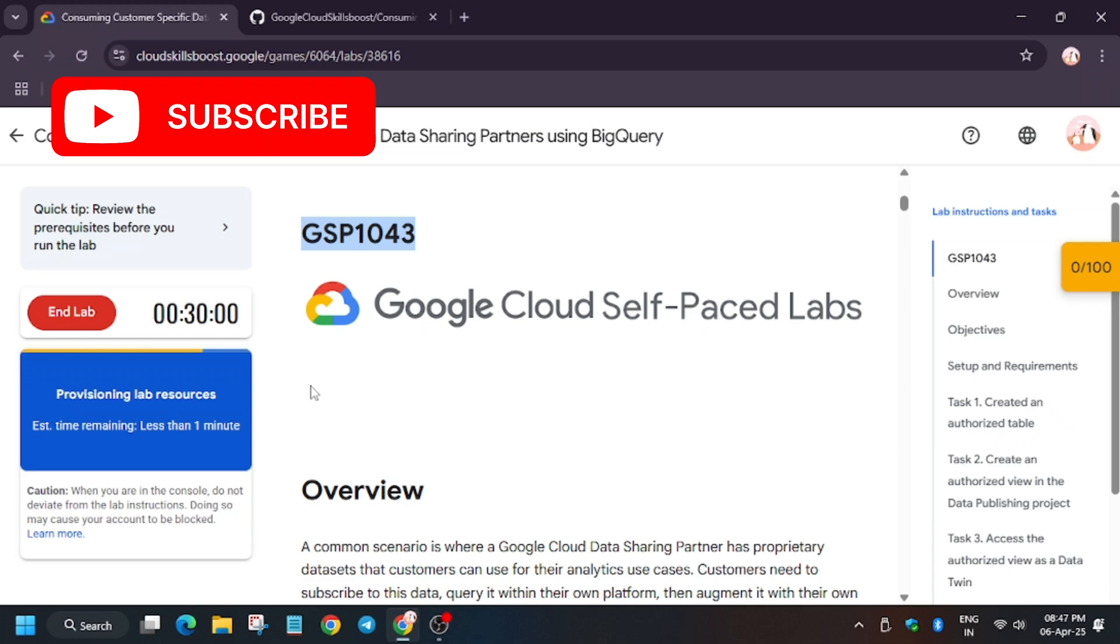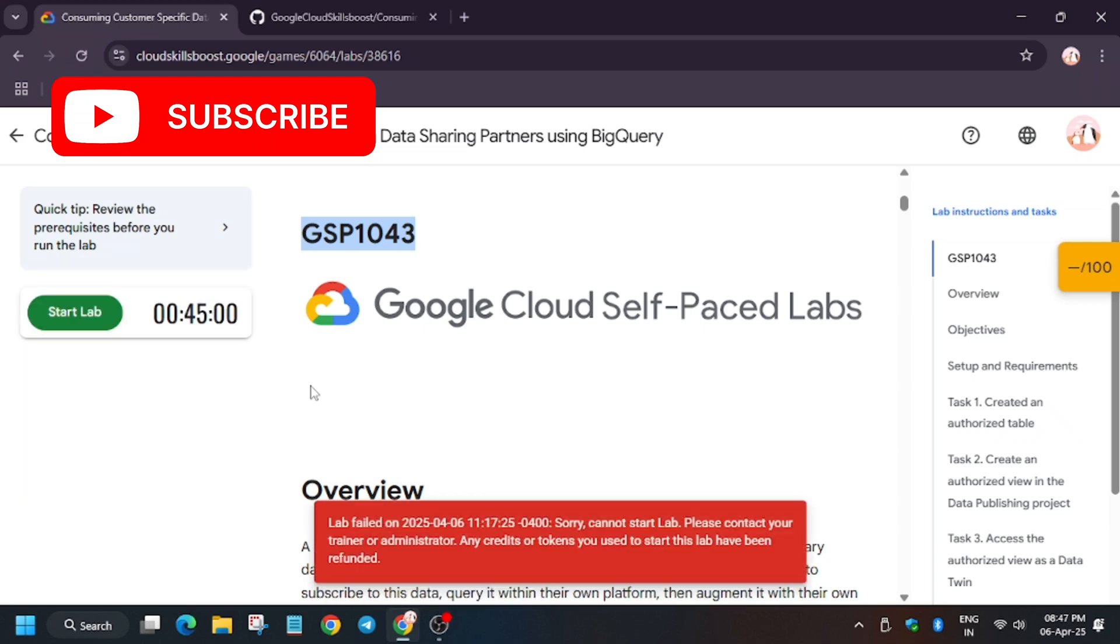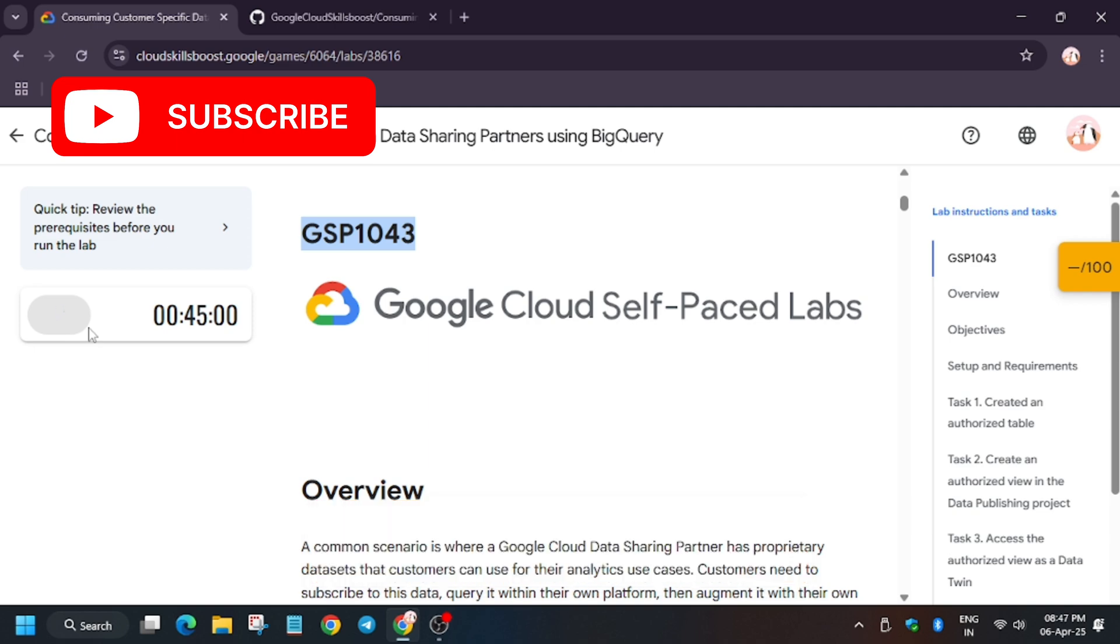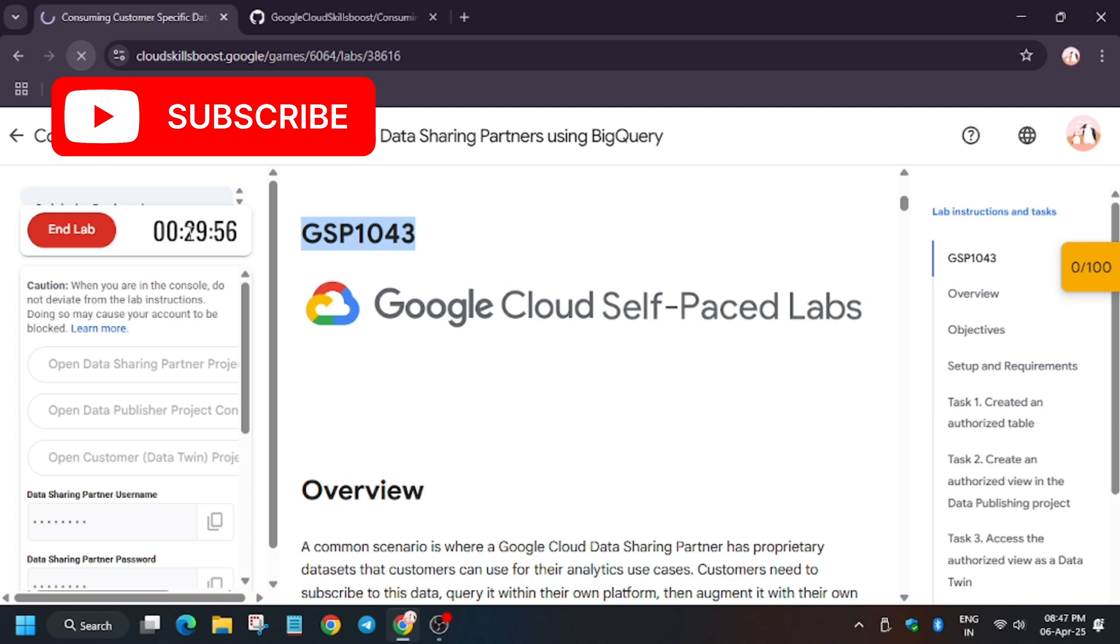Hello guys, welcome back to the channel. In this video we will cover this lab. So first of all, start the lab. In case you get any error like this, don't worry, reload and click on start lab. It will be started. So in this video we will cover the lab consuming customer specific datasets from data sharing partners using BigQuery.